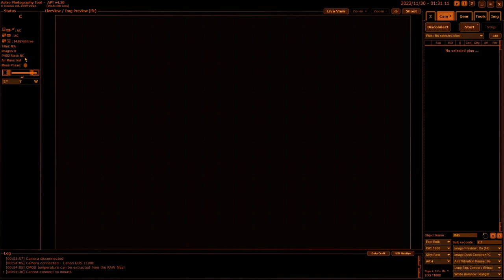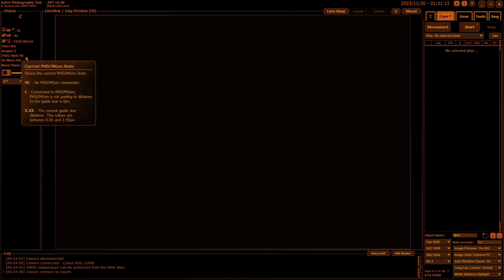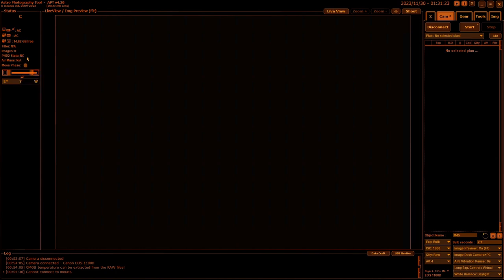PHD2 state, and this is just how far the guide star is off being centered. The smaller the value, the better of course. Air mass is if you're looking straight up and down. Your air mass is thinner than if you're looking more towards the horizon. That just tells you based on the direction your mount is pointing.